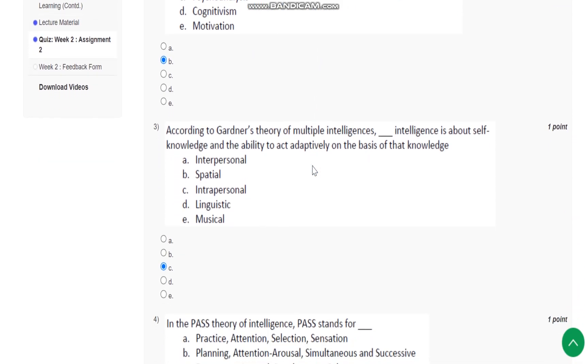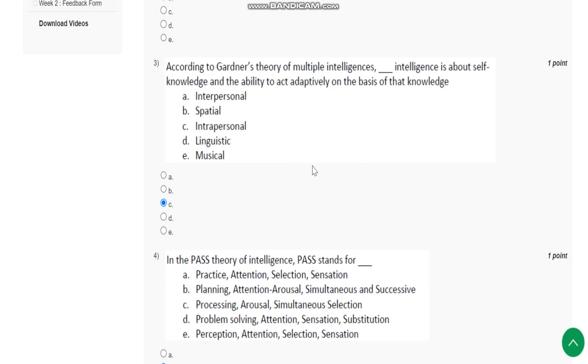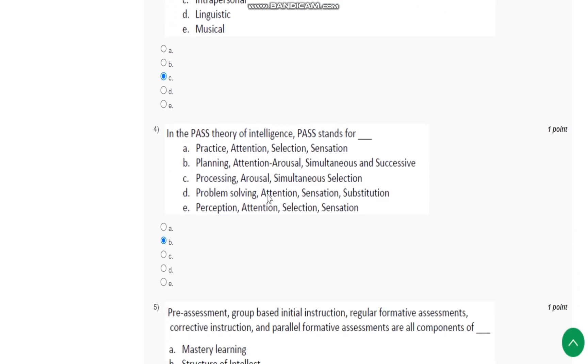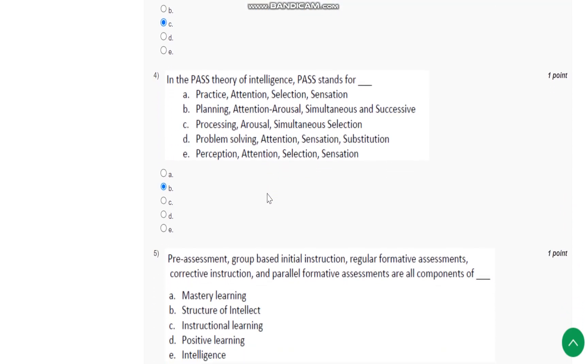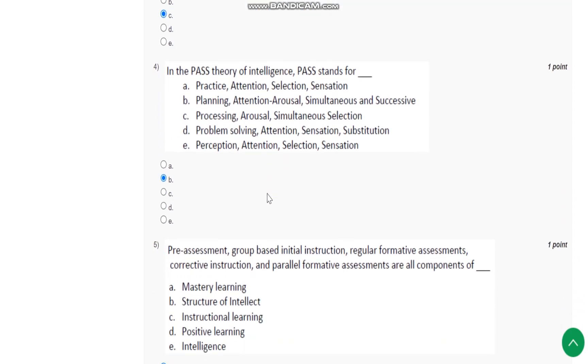Question number 3: According to Gardner's theory of multiple intelligences, which intelligence is about self-knowledge and the ability to act adaptively on the basis of that knowledge? The answer is intrapersonal. Next is the PASS theory of intelligence.